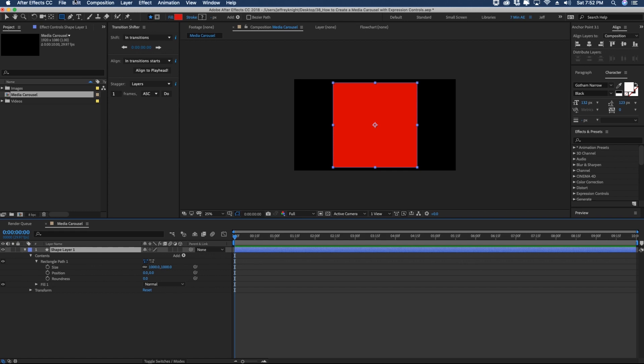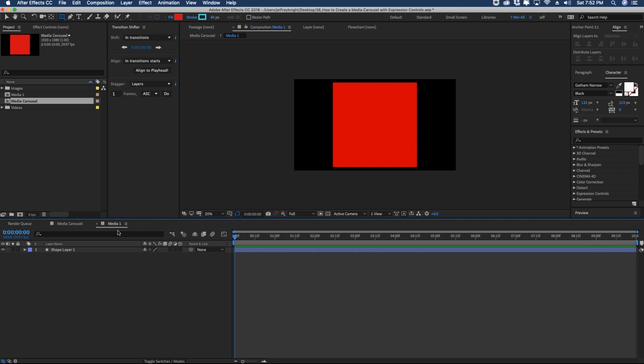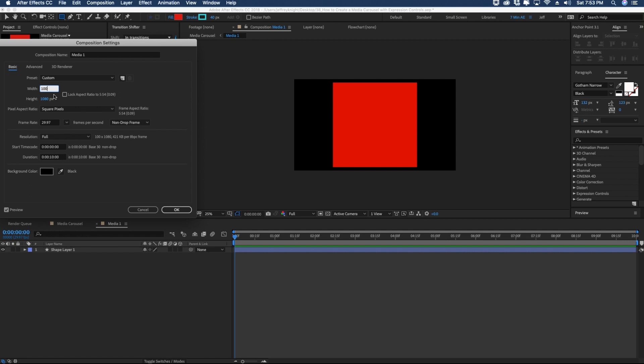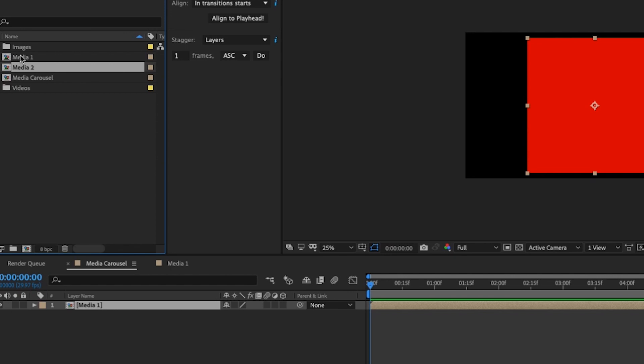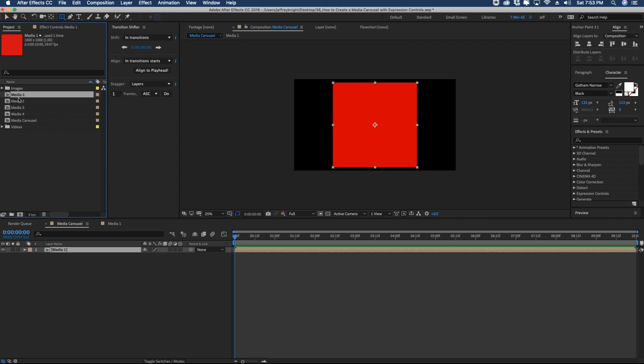We're going to pre-compose this shape layer: Layer > Pre-compose, and call it 'Media One.' Once inside this pre-comp, hit Command K to bring up comp settings and make the comp size 1000 by 1000, so it fits perfectly. Back out to our main comp, 'Media Carousel,' our comp for Media One is up in the project panel. Let's duplicate that three times so we have four media pre-comps.